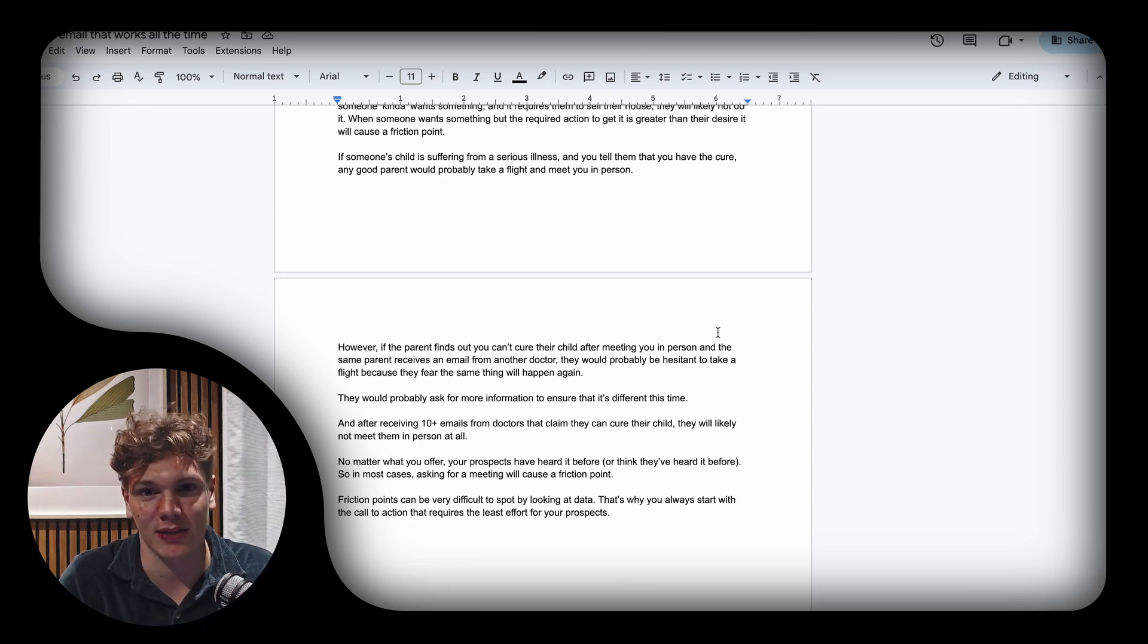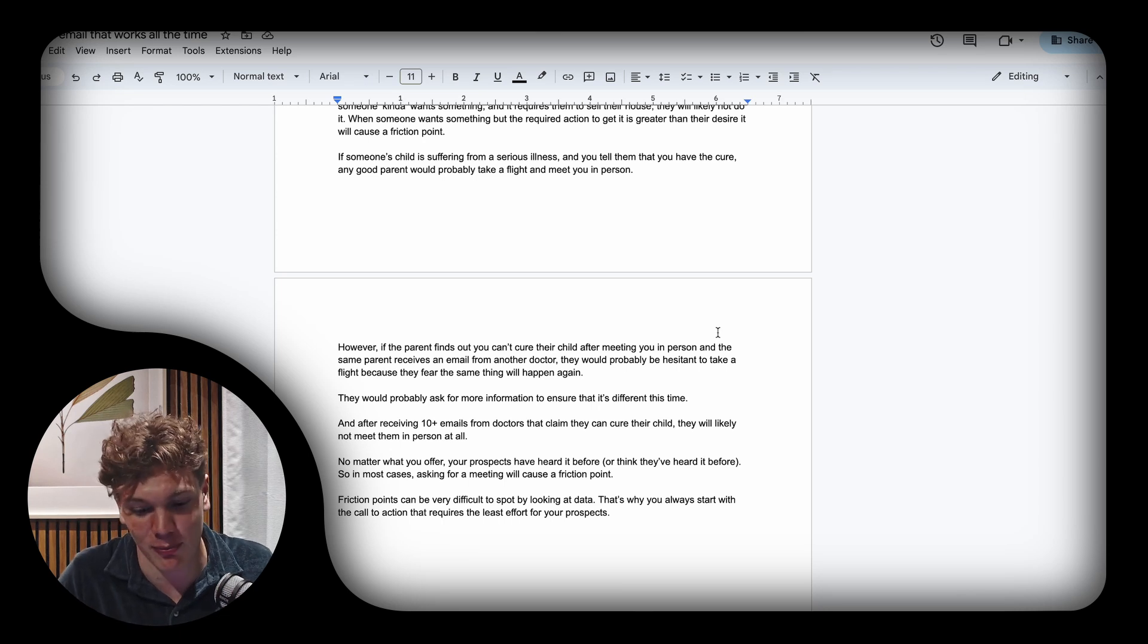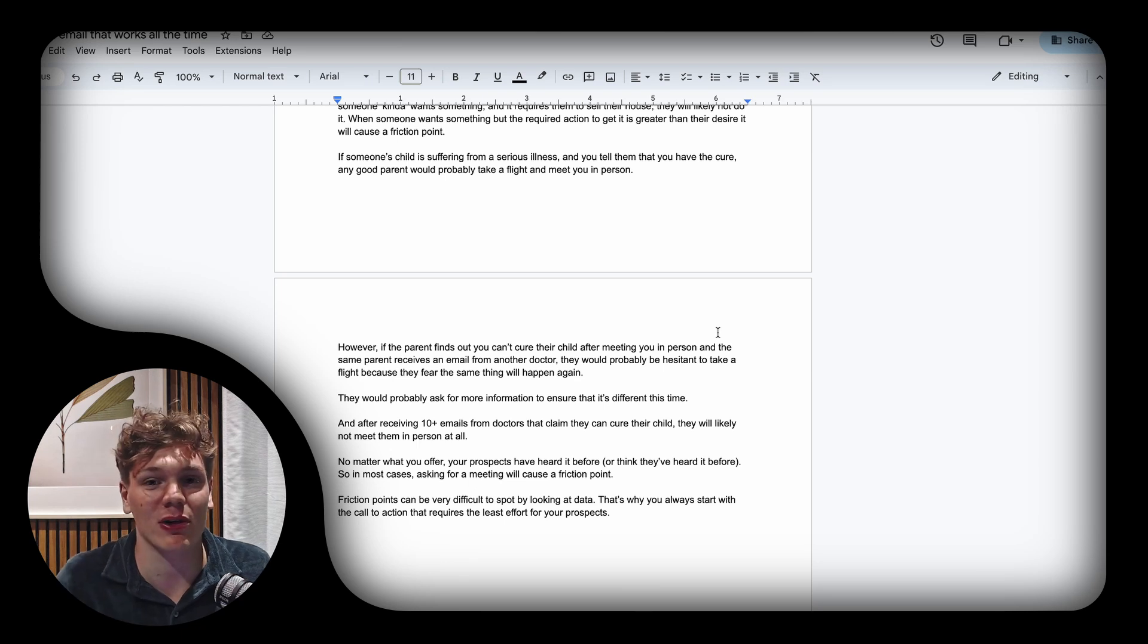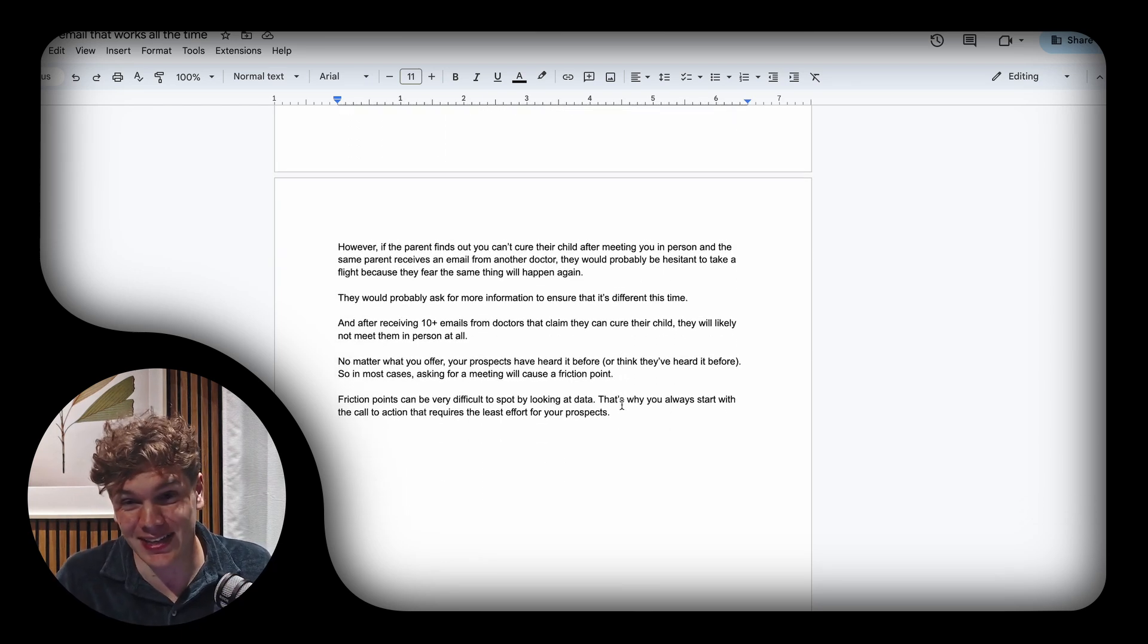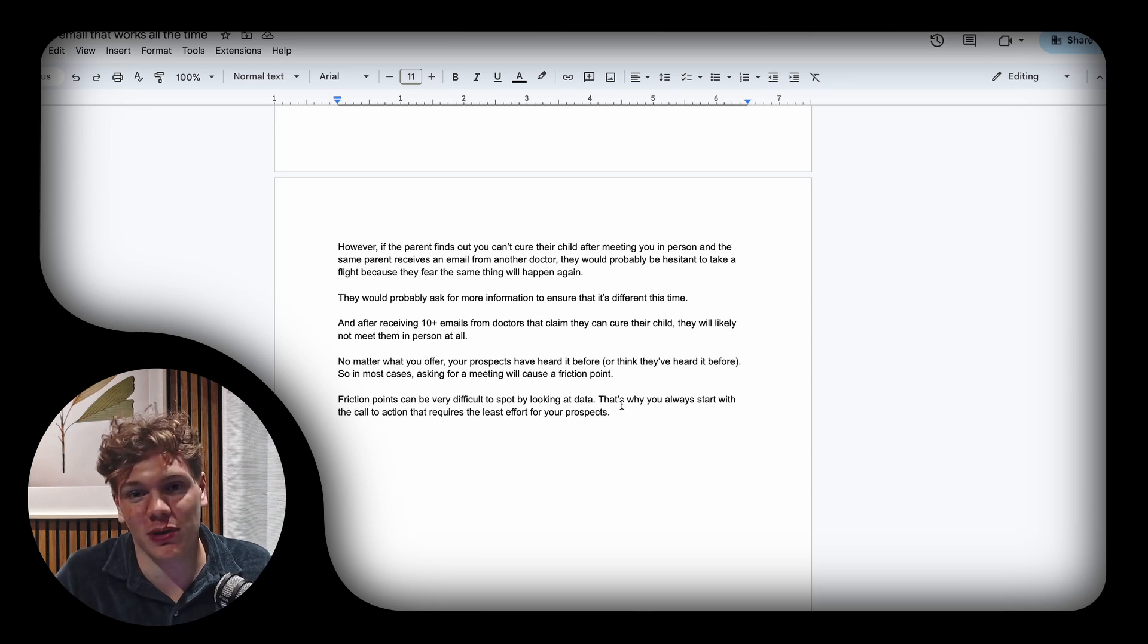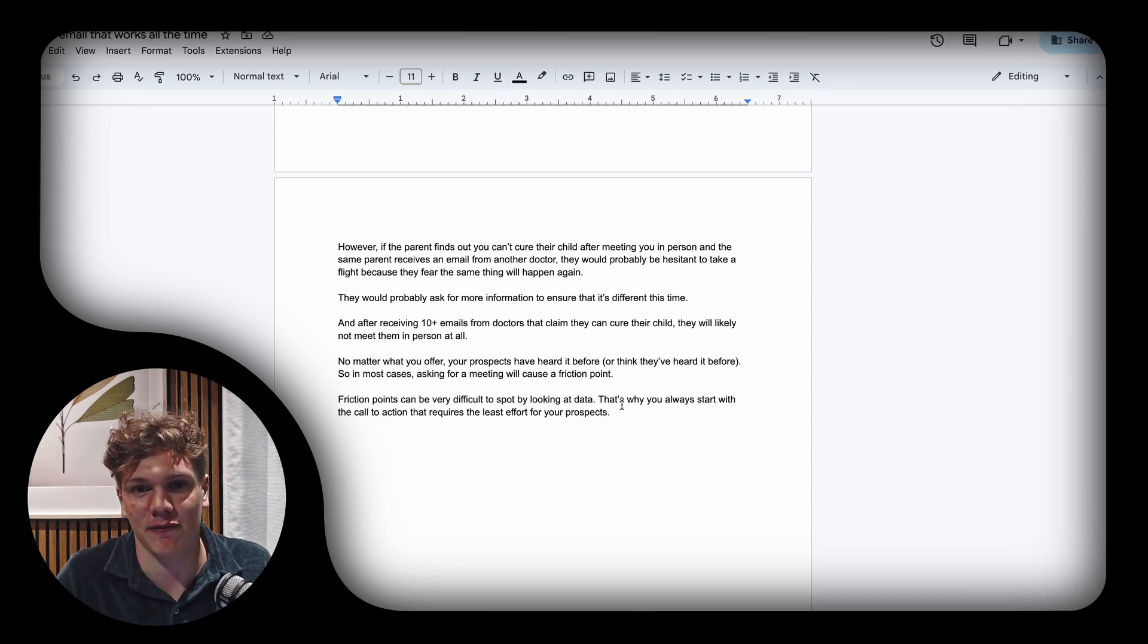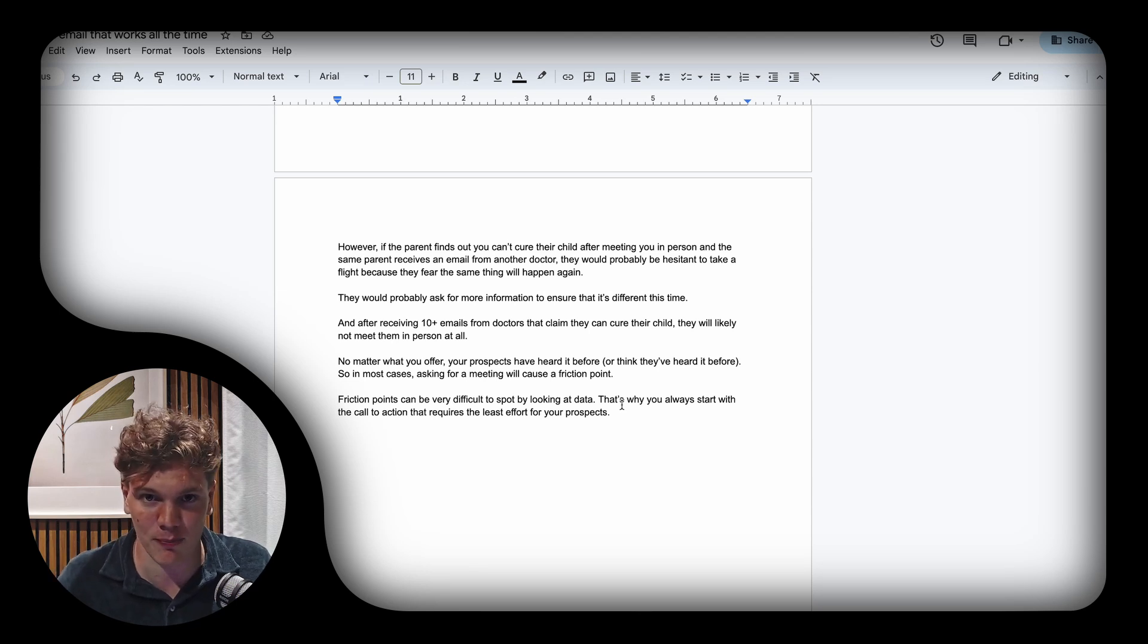After receiving over 10+ emails from different doctors claiming the exact same thing, they will probably not even meet them in person at all because they have this belief that it will happen the same thing every single time.